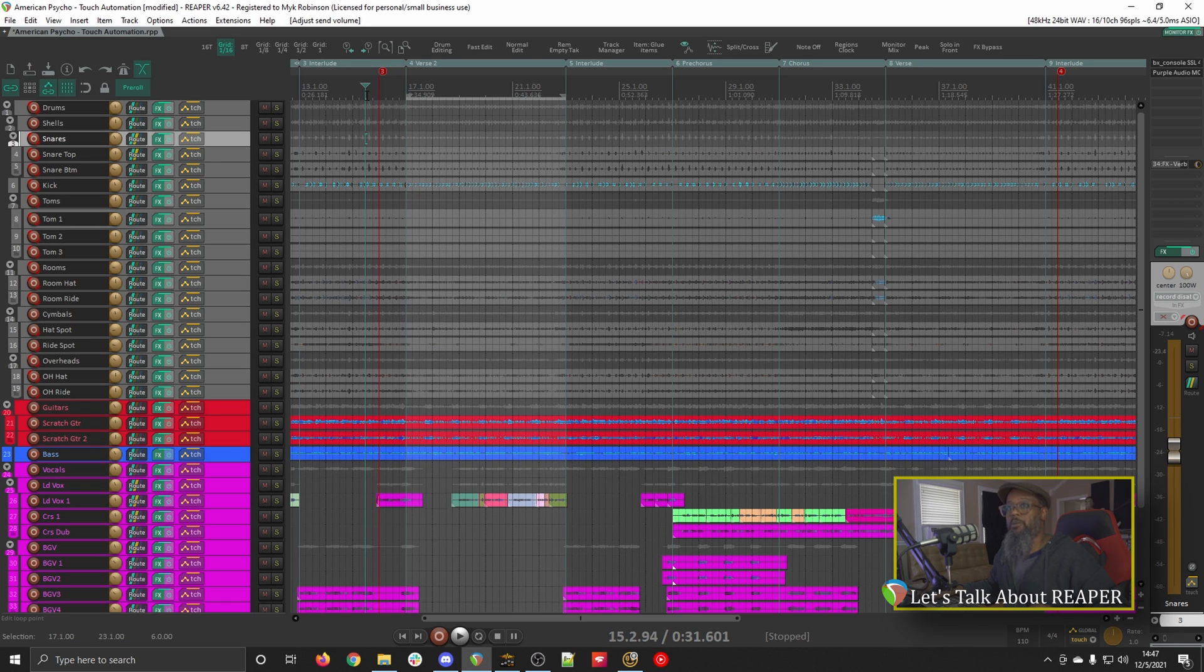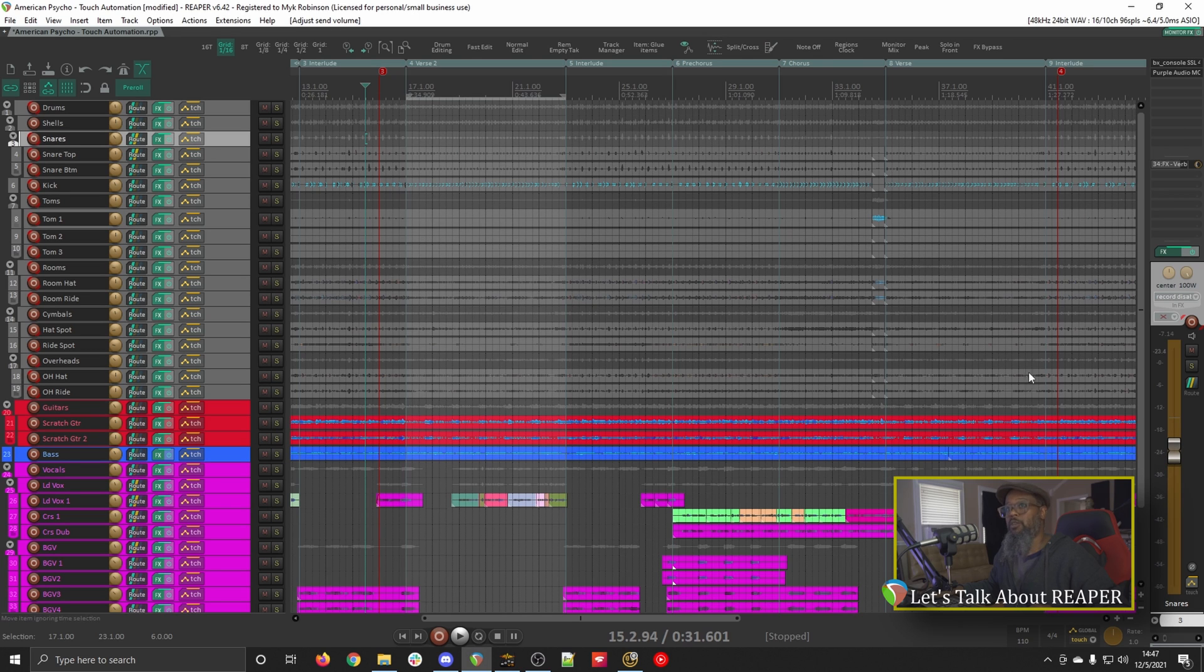We can see now that my snare's fader is currently at minus 7.14 dB. I'd like to start the song a little bit before the verse, and once we hit the verse, I'd like to automate my fader to bring that snare up just a little bit during the verse. Let's give it a try.